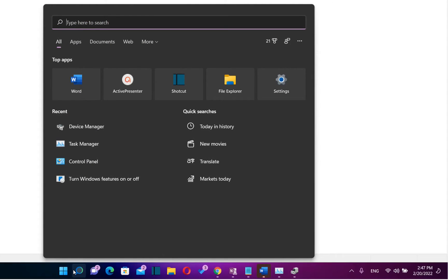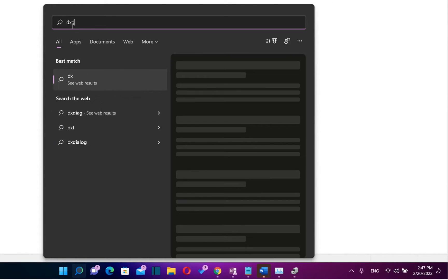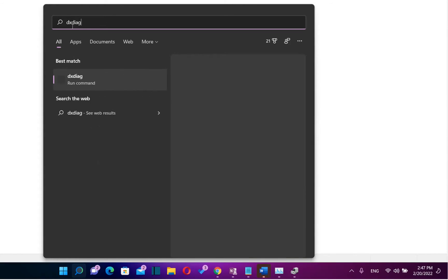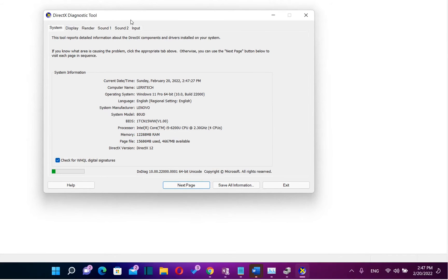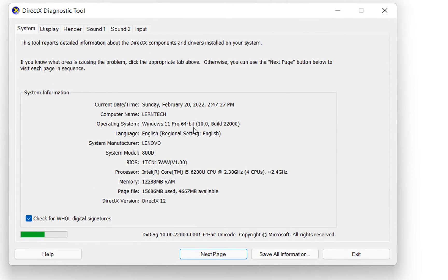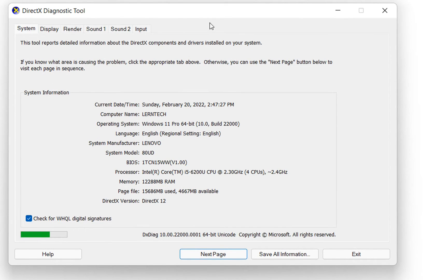The third method is by using dxdiag. So we go once again at search and we type here dxdiag. So it should be specifically like this and once you see this tool or this command you just click over it once and the DirectX Diagnostic Tool will open.